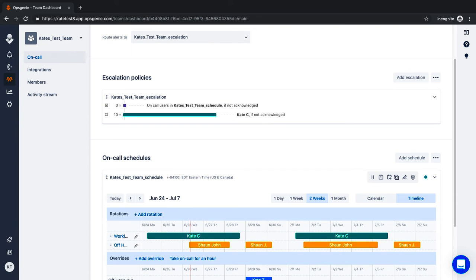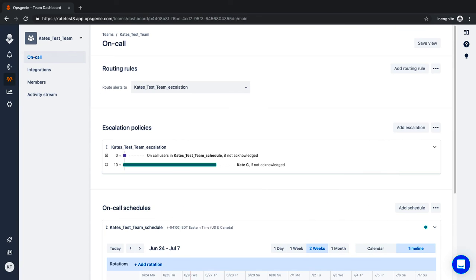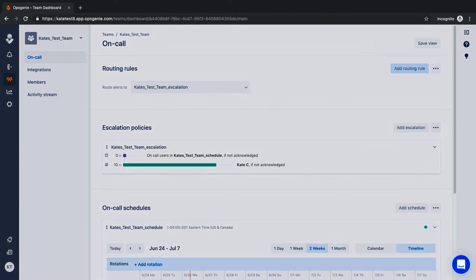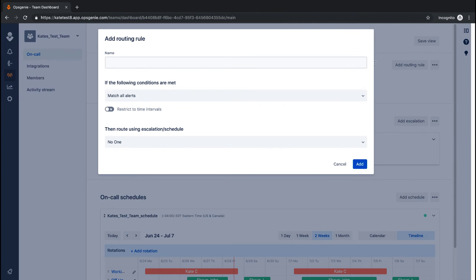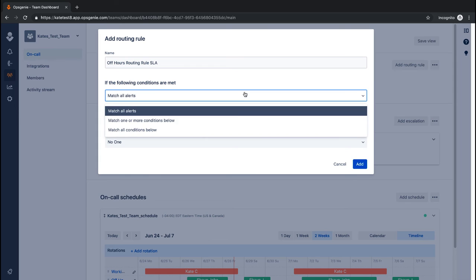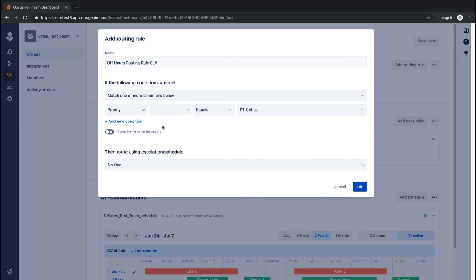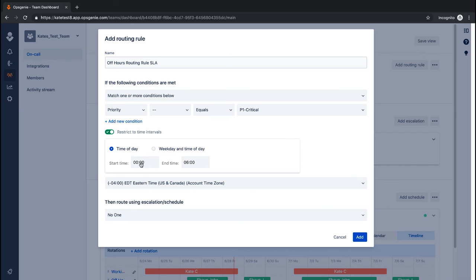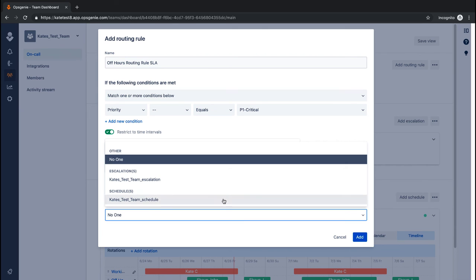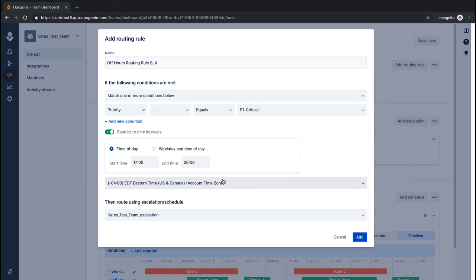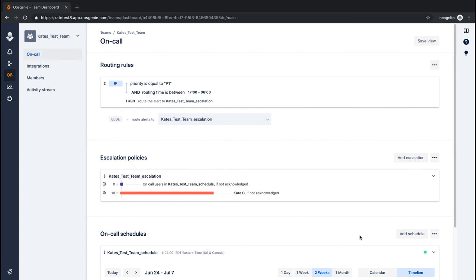The routing rules work with the escalation policy to notify a team using schedules, alert types and many other factors. Route every alert to this team or match specific conditions. Setting these rules ensures that people only receive the alerts they can act on or need to know about. If routing to a schedule, only those on-call at the time that the alert comes through will be notified.